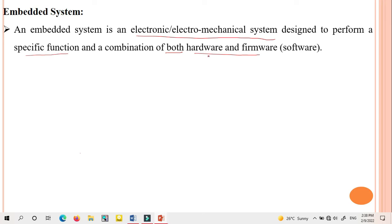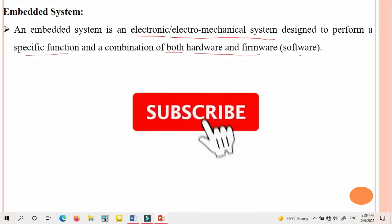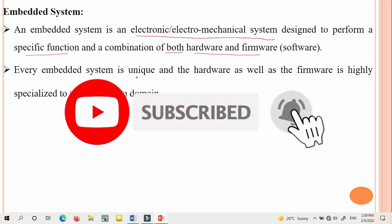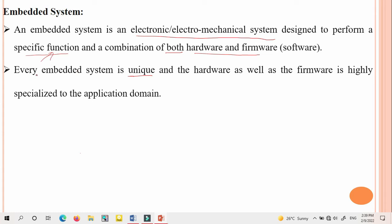Every embedded system is unique — it performs a specific function. That is the reason the embedded system is called a unique system. The hardware as well as the firmware is highly specialized. The embedded system depends on the hardware parts as well as the firmware, which is why it is highly specialized to the application domain. Whatever operation the user decides to perform, the firmware and hardware are specialized accordingly.